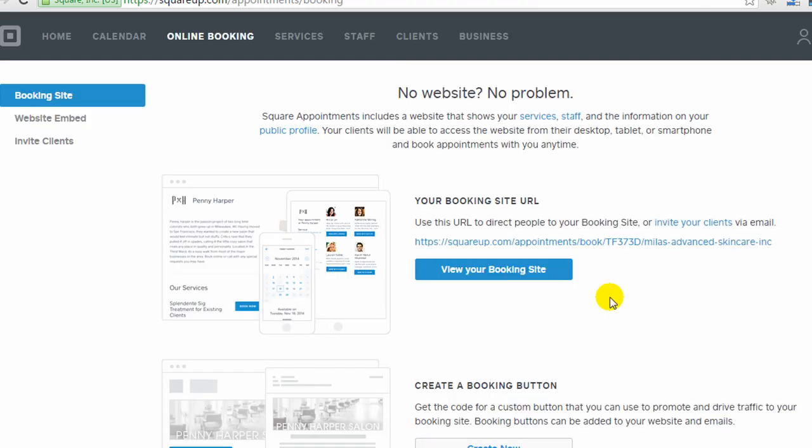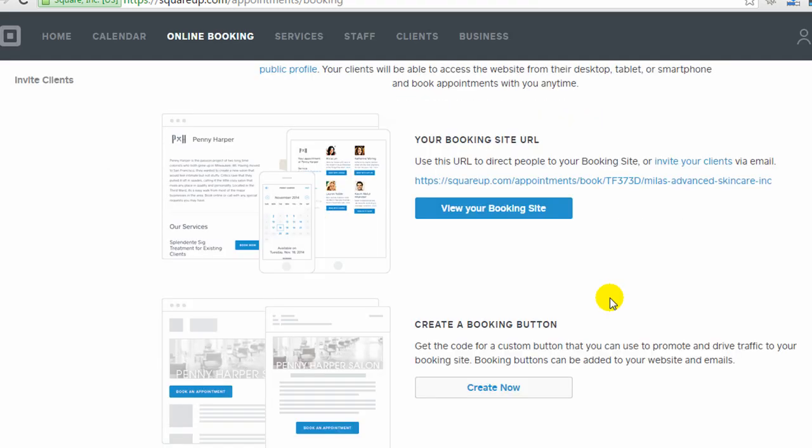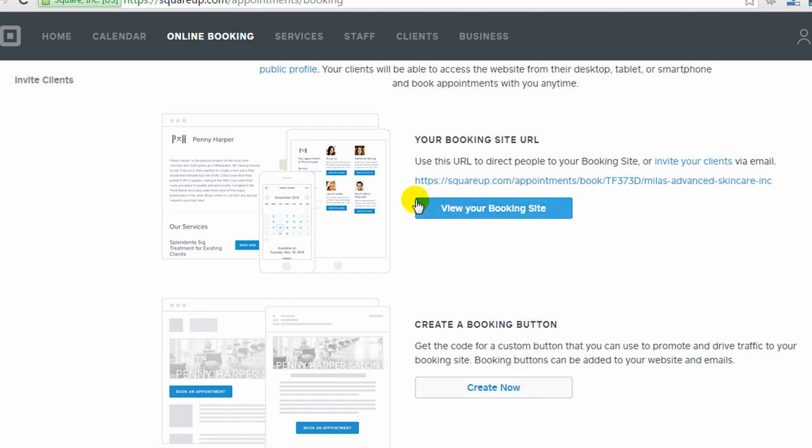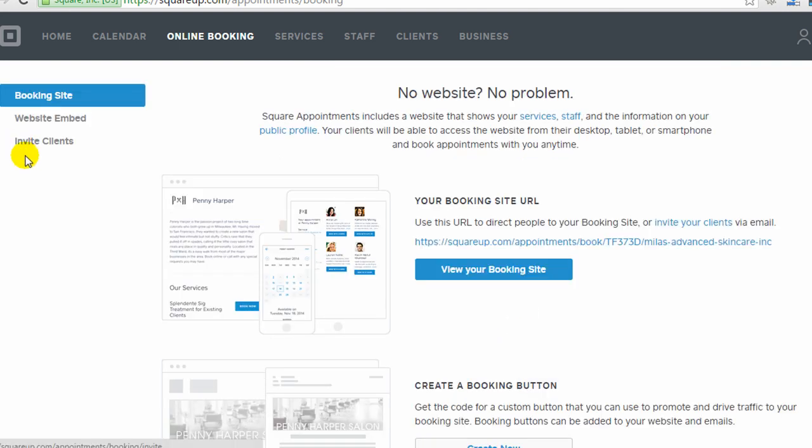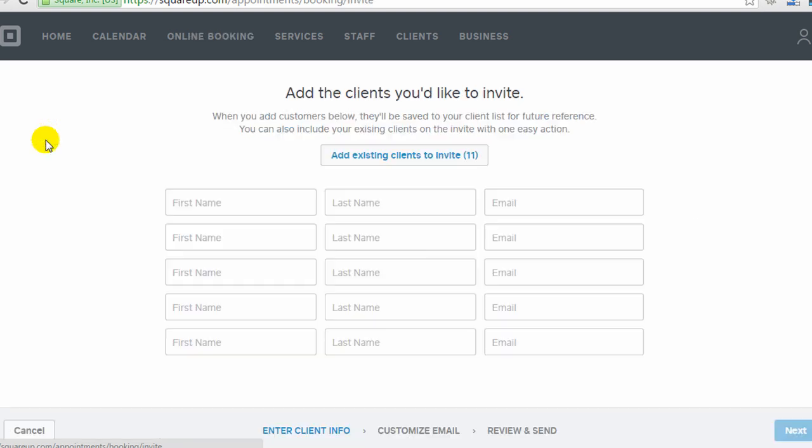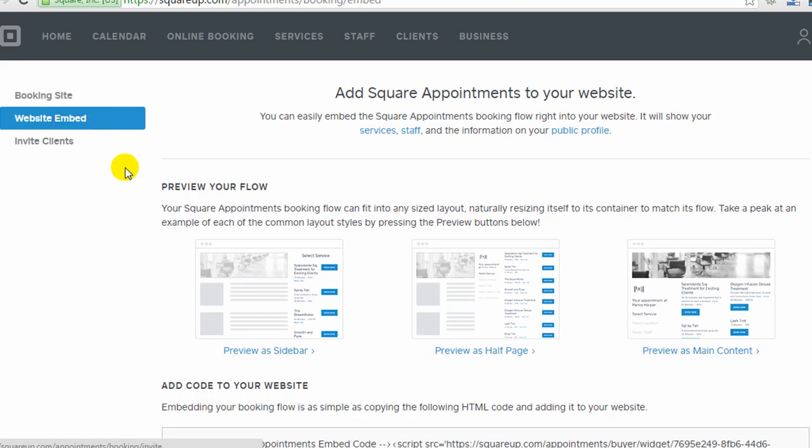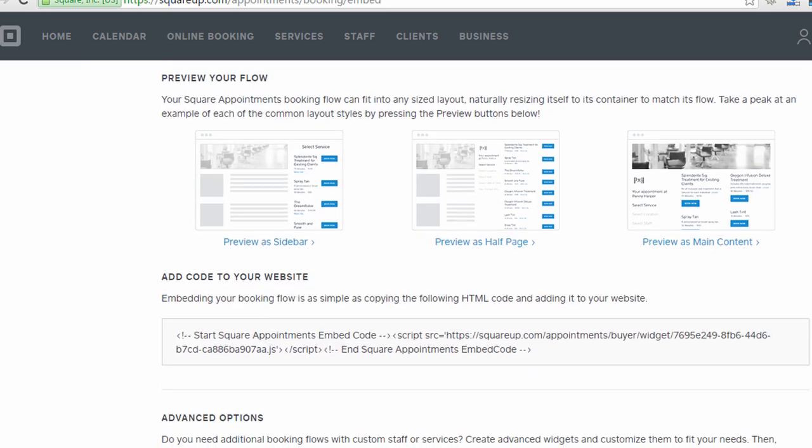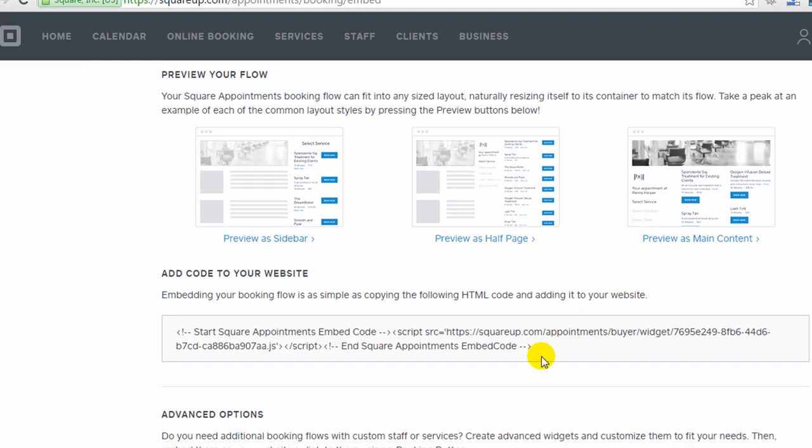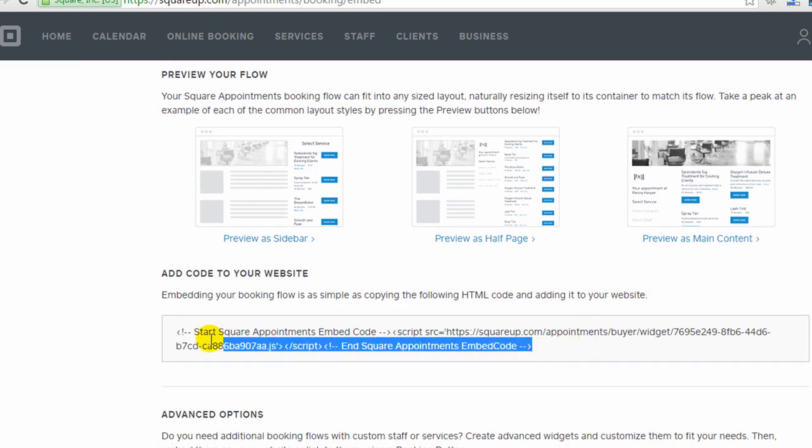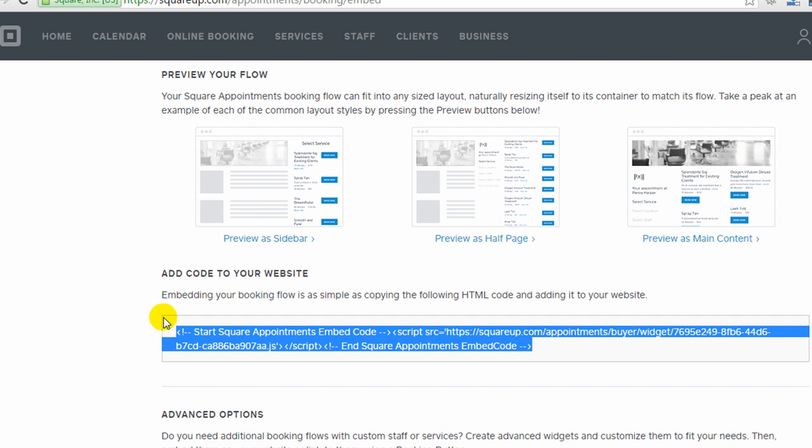So you also have a few other options for giving your clients options for making appointments. You can create a button, which is just going to link people to the booking site I just showed you. You can invite clients through this interface here just by putting in their name and email. And then if you have a website, you can embed the appointment widget right onto your website. So here's the code you would need to add to your website.